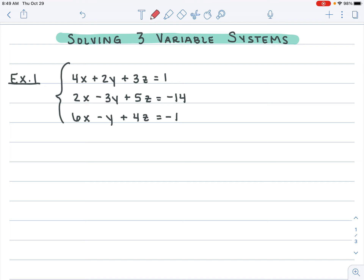Looking at this first example, we have our three equations set up with our three variables. You'll notice the variables are all in the same position in each equation: x, y, z, the equal sign, and then the constant term. How I organize mine, I start by labeling the equations — equation one, equation two, and equation three.